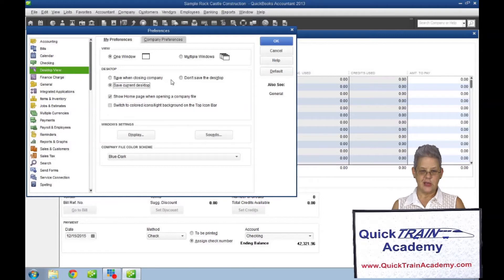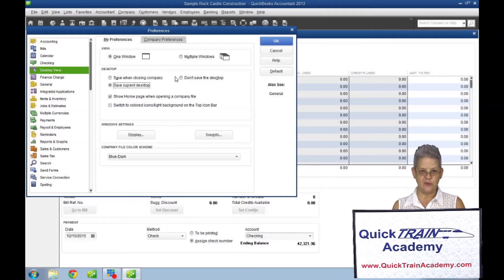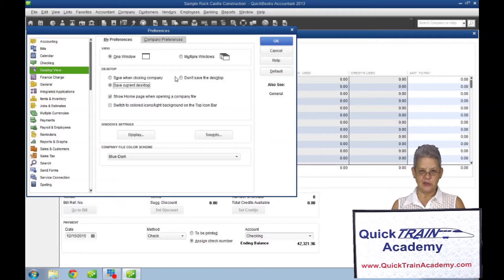Don't save the desktop will display just the menu and icon bars and the home page and reminders window if used. Using these options allows QuickBooks to open faster.